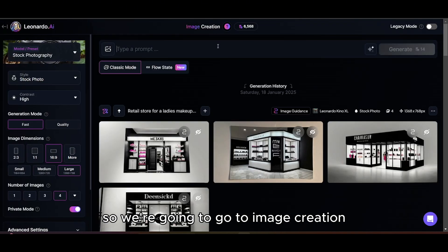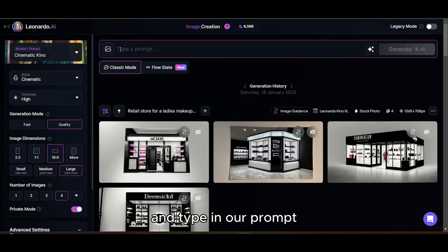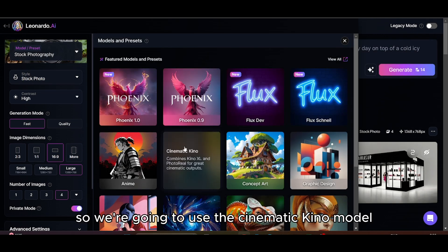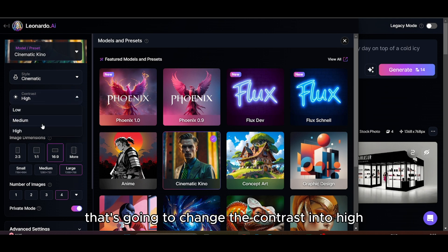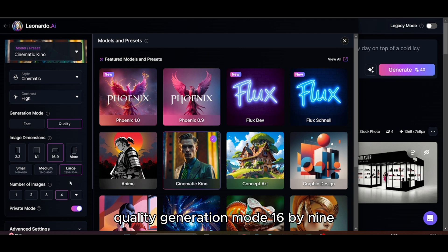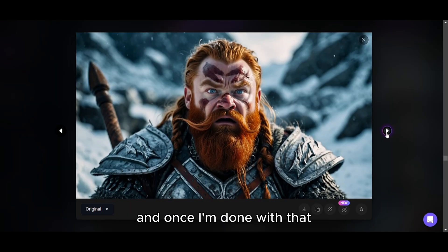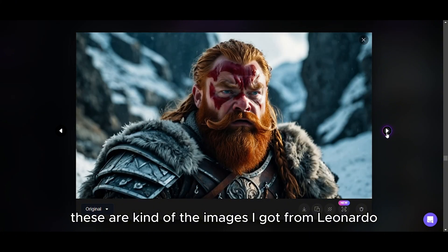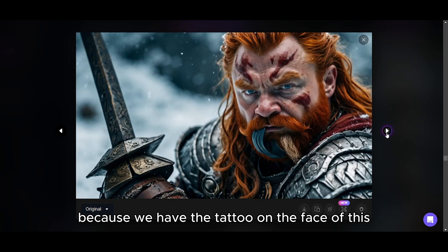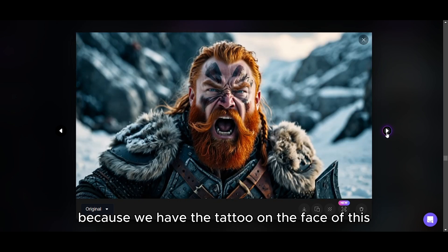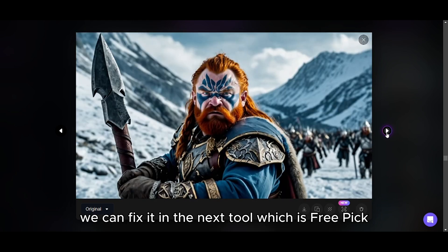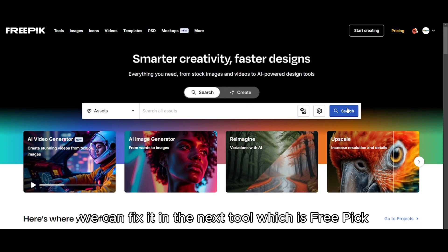Here we are in Leonardo AI. We're going to go to image creation and type in our prompt. We're going to use the cinematic kino model, change the contrast into high quality generation mode, 16 by 9. Once done, these are the images from Leonardo. Some are a little weird because we have a tattoo on the face of the dwarf character, but we can fix that in the next tool, which is Freepic.